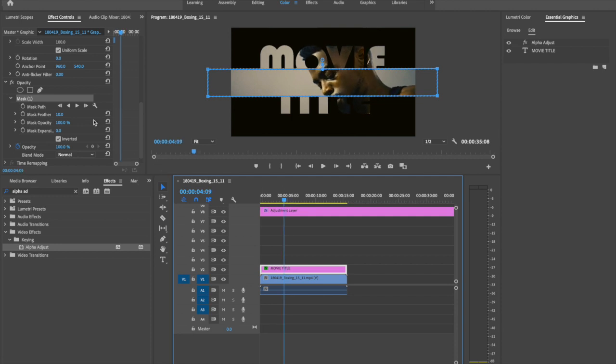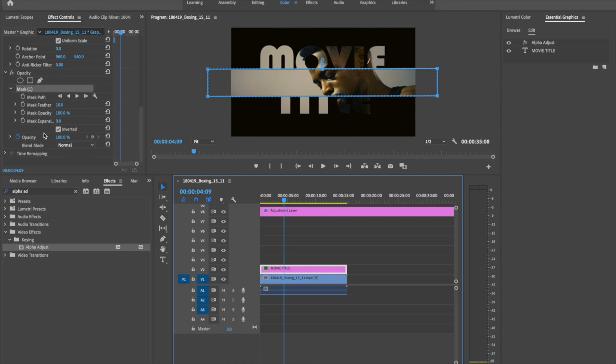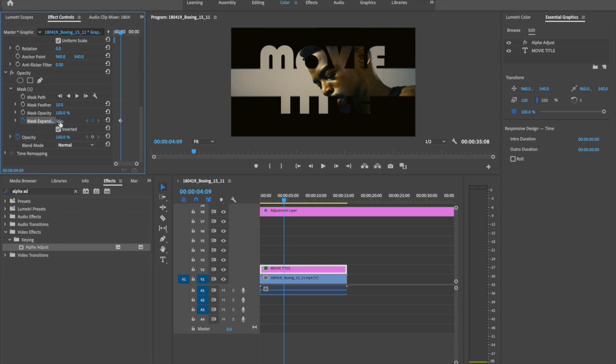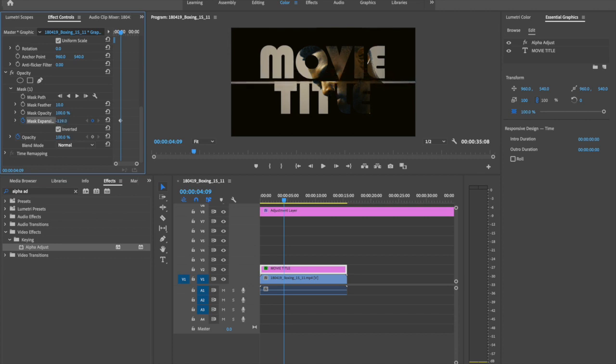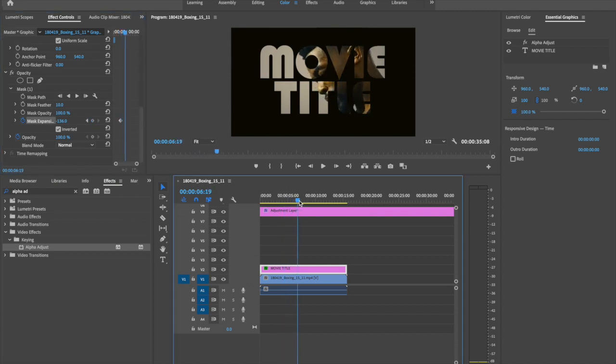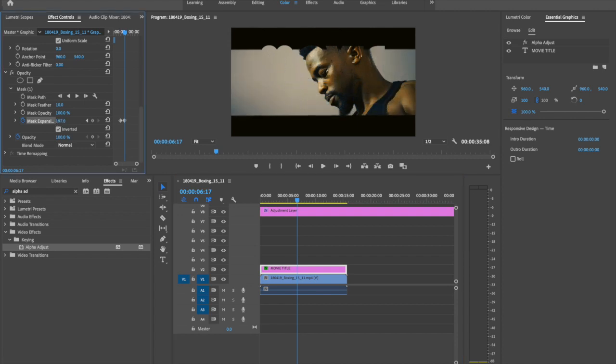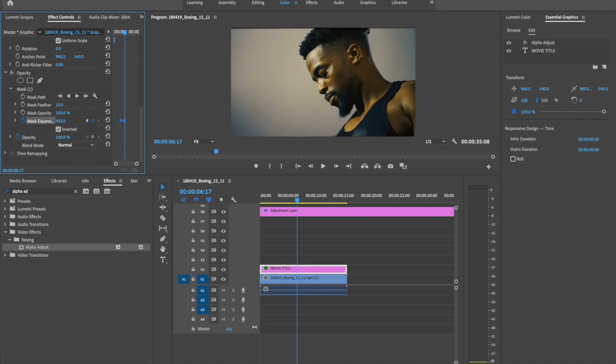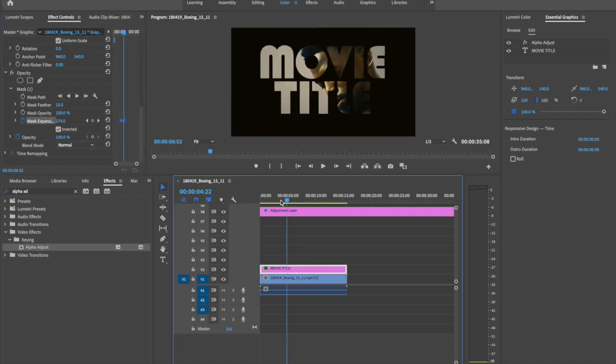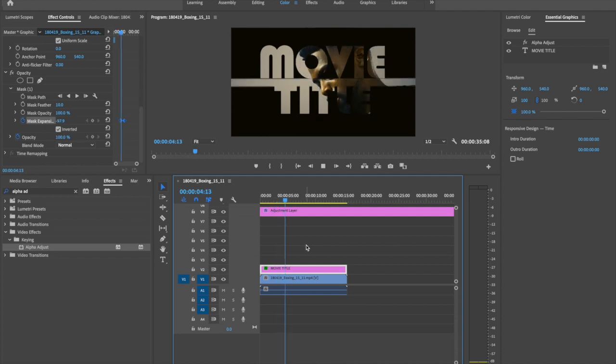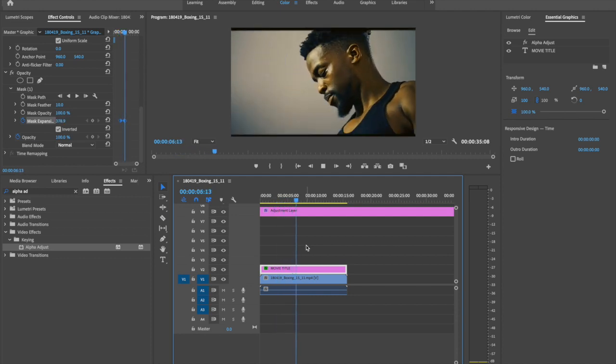So set the position of your time indicator. And go to opacity and make opacity expansion and reduce size. Then make a keyframe. Move your time indicator a little bit more and increase mask expansion value. Like this. Then you make mask animation like this.